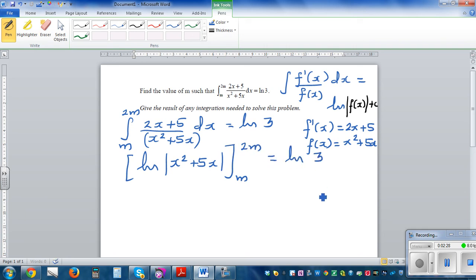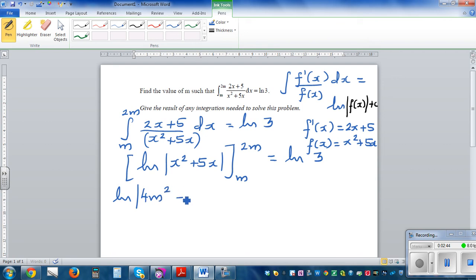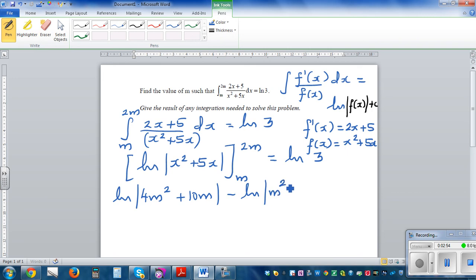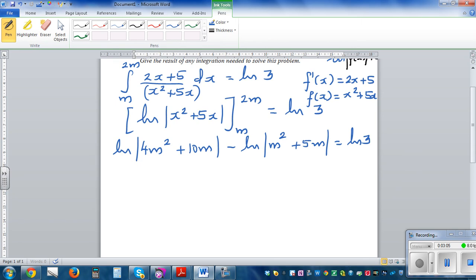Substituting the upper and lower bounds: for the upper bound, put 2m in to get 4m² + 10m. Then subtract natural log of the lower bound, putting m in to get m² + 5m. So we have natural log of (4m² + 10m) minus natural log of (m² + 5m) equals natural log of 3.